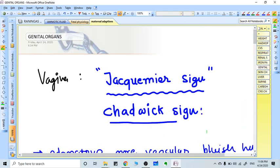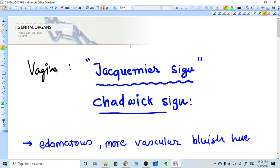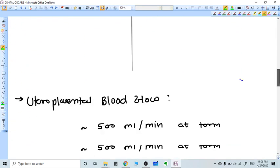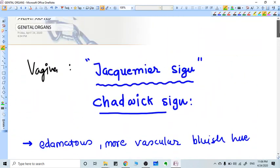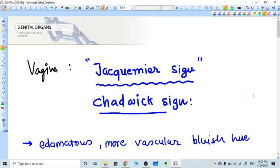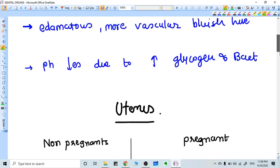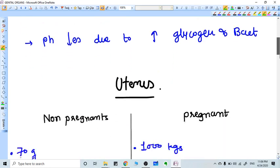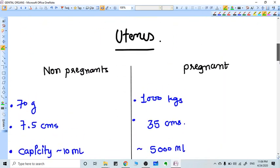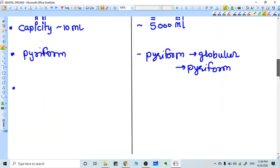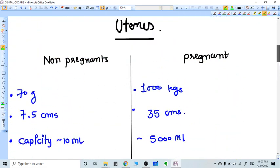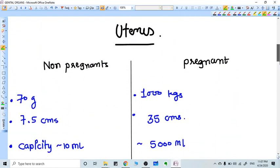In genital organs, the vagina mucosa is edematous, more vascular, and has a bluish hue. This is Chadwick's sign or Jacquemier's sign.